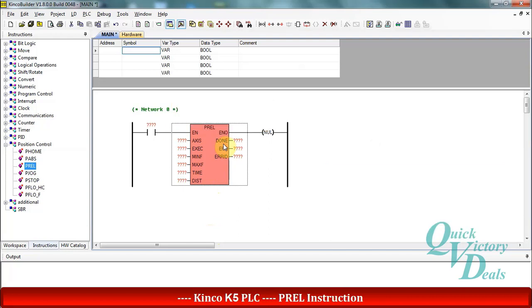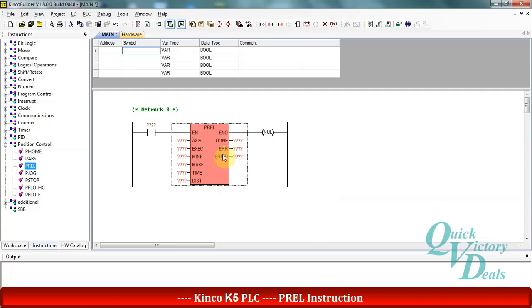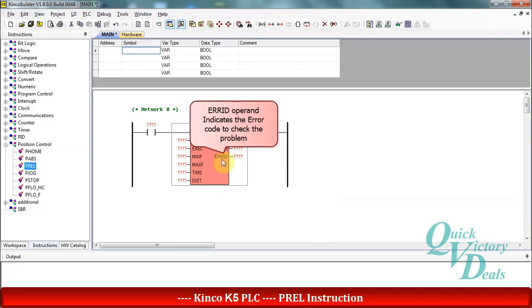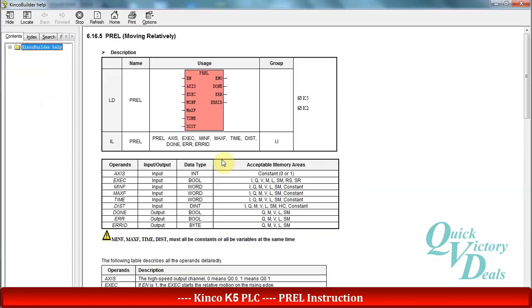The error operand indicates that we have some error in the function with bit logic format, and the error ID operand will indicate the error code in byte format. And we can check these errors by pressing F1 in the help menu.